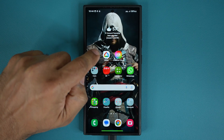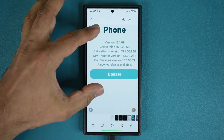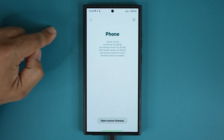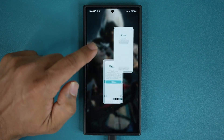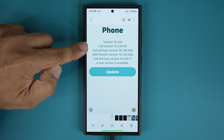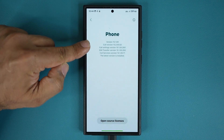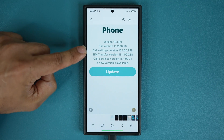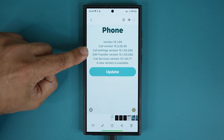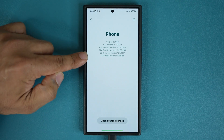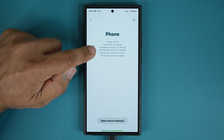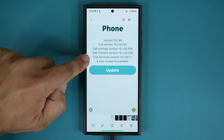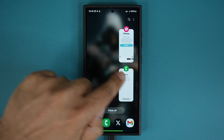It says the latest version is installed. If I go back out to the gallery and look at these numbers — the phone app version is still 0.69. The call version went from 5.8 to 6.2. The call settings version went from 2.5.8 to 2.6.0. And the SIM transfer version also updated from 2.5.8 to 2.6.0. So we have some updates to the phone application.